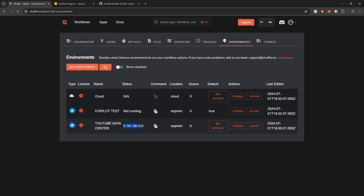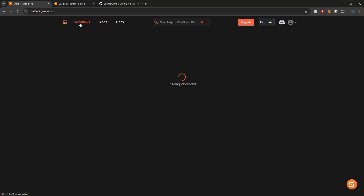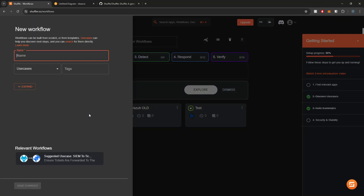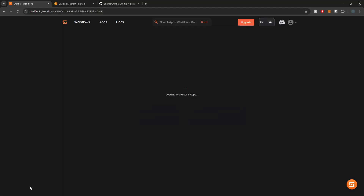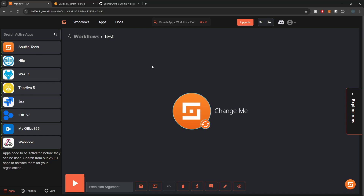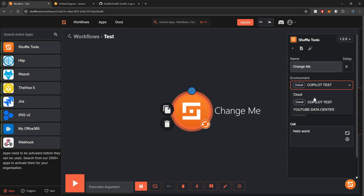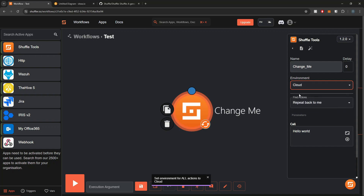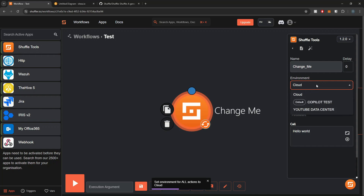We now have Shuffle up and running within my local environment, and if I refresh the page we can see my IP address is also being pulled in. Let's actually create a workflow. I'll go into Workflows, select 'New Workflow', and call it 'Test'. I'll show you guys a quick little integration with Wazuh — my local Wazuh manager running within my SIEM stack. You can also select what environment a workflow will run on, so if I'm doing a curl request to the public internet, I can leverage Shuffle's cloud for that.